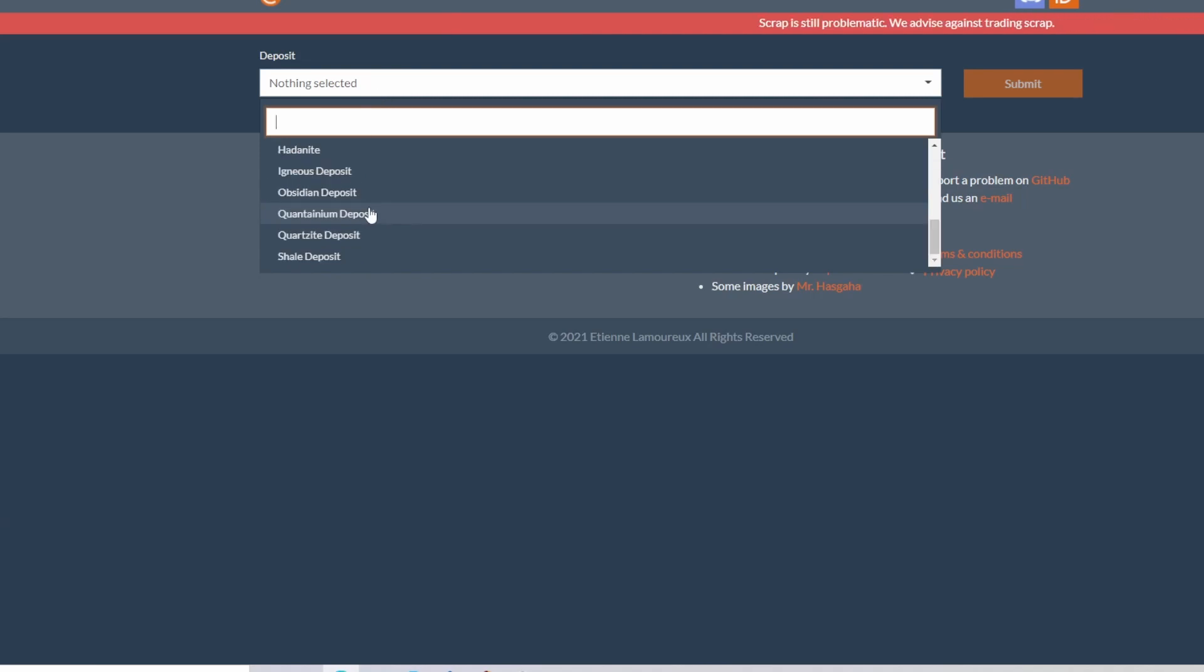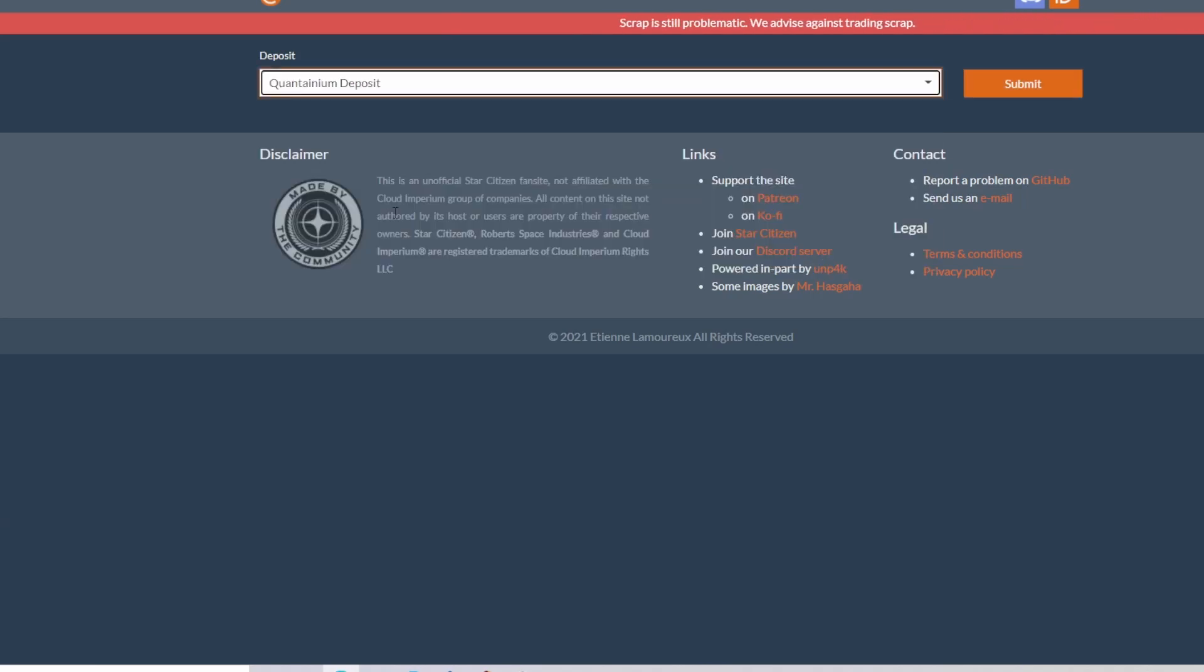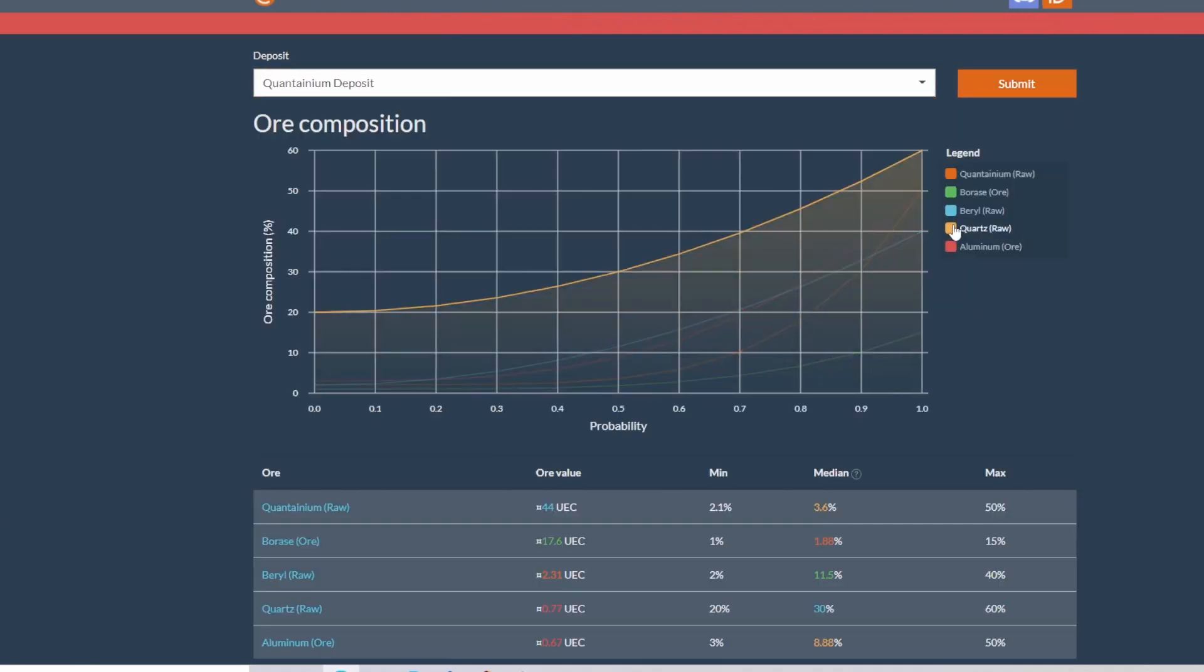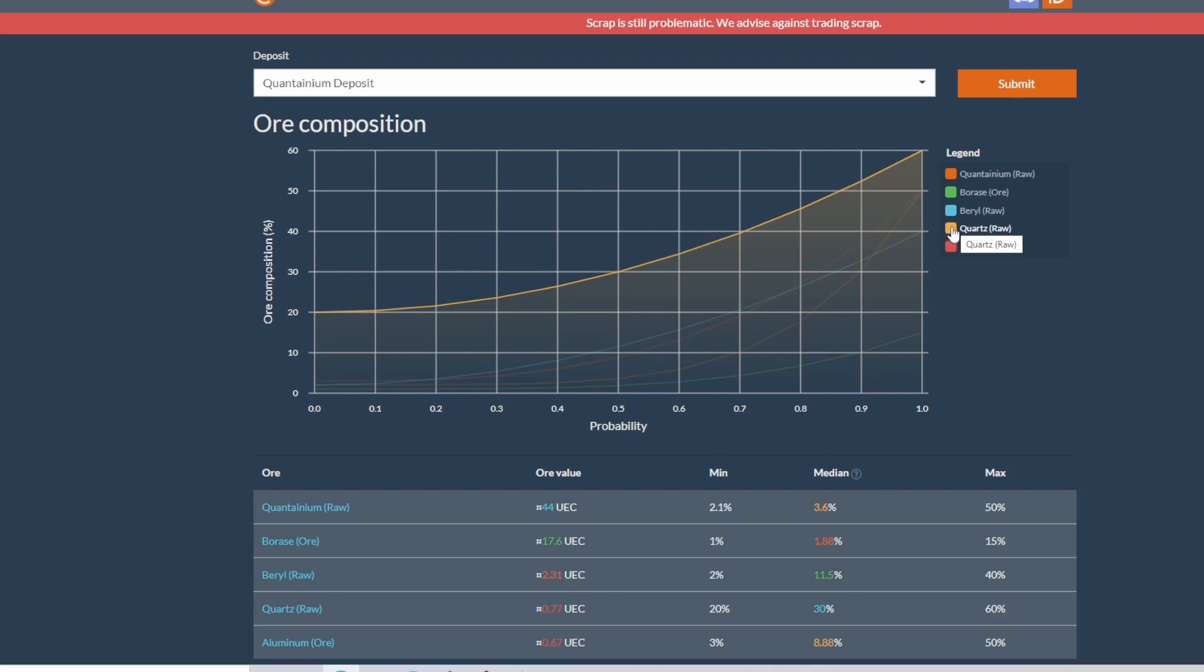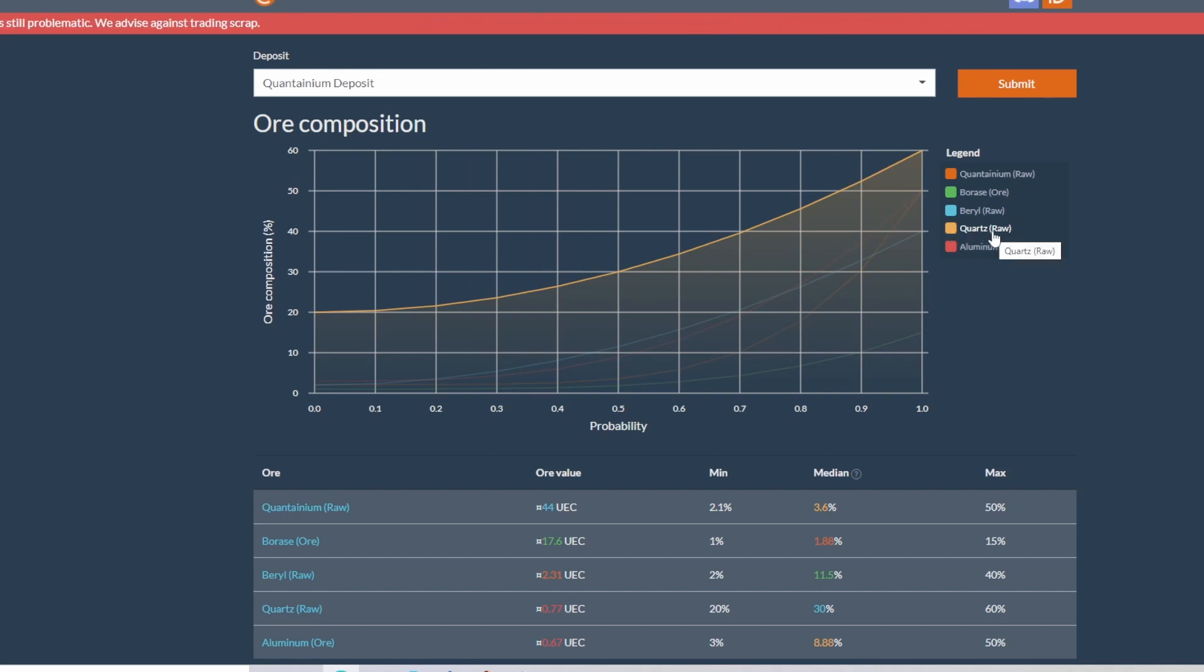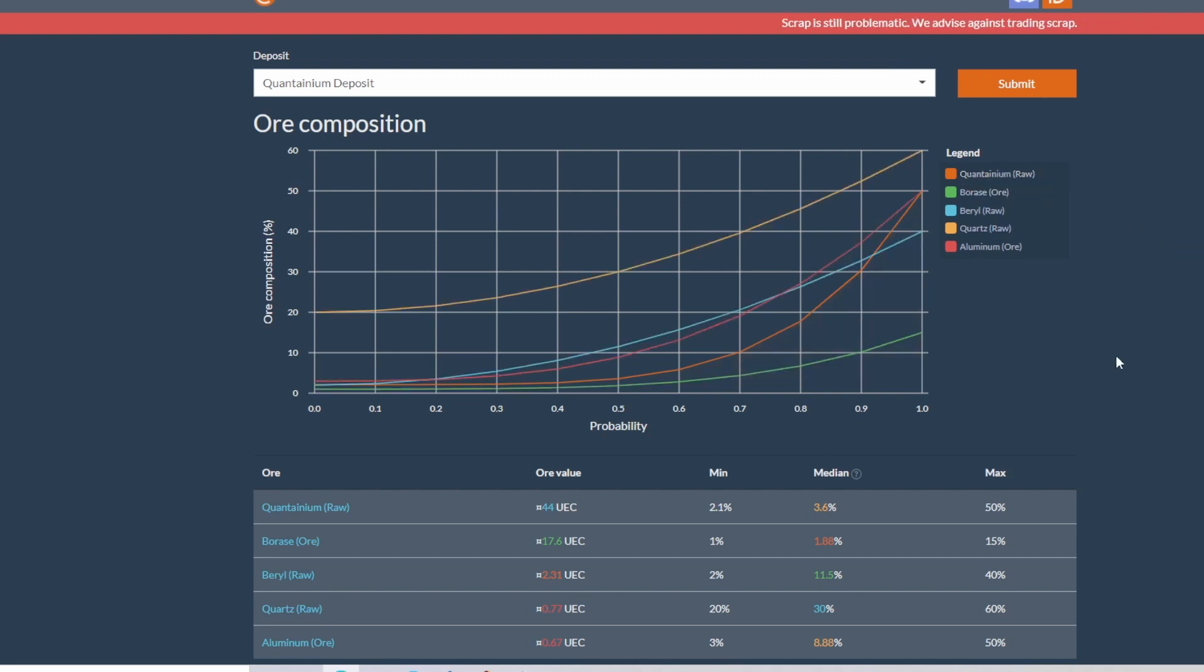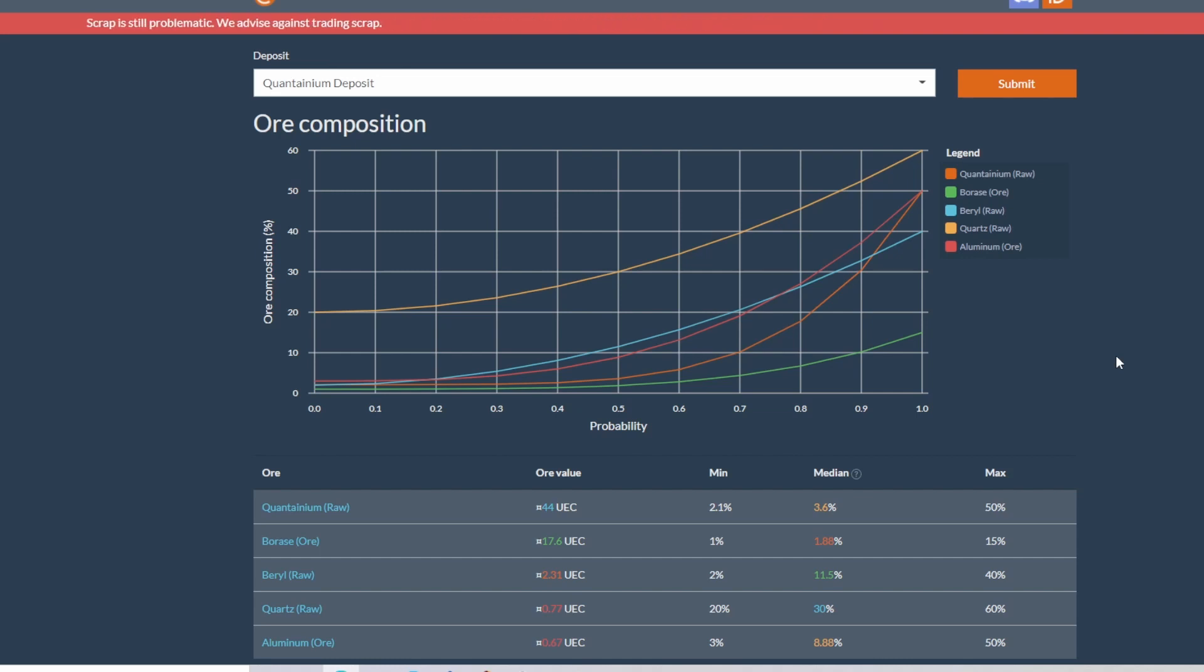Come over here to deposits. Now this is where I like, let's come down here to quantanium deposits because that's what everyone cares about. So based off your numbers here, it looks like majority of what you find for quantanium will yield 20% quartz, which I feel is very accurate. And majority of what you find will hold about 2% quantanium.